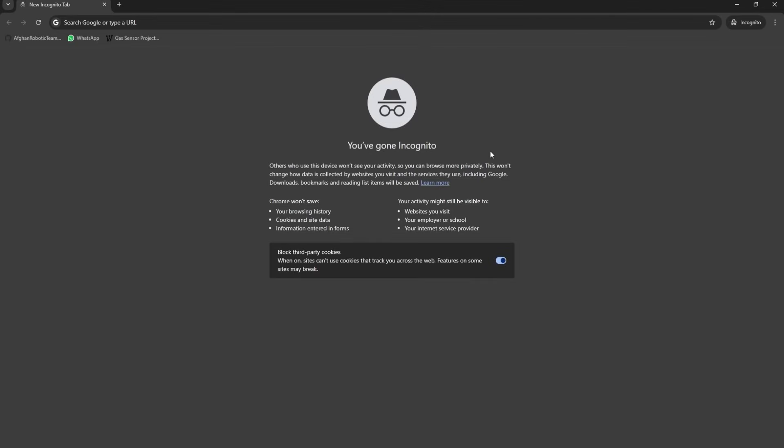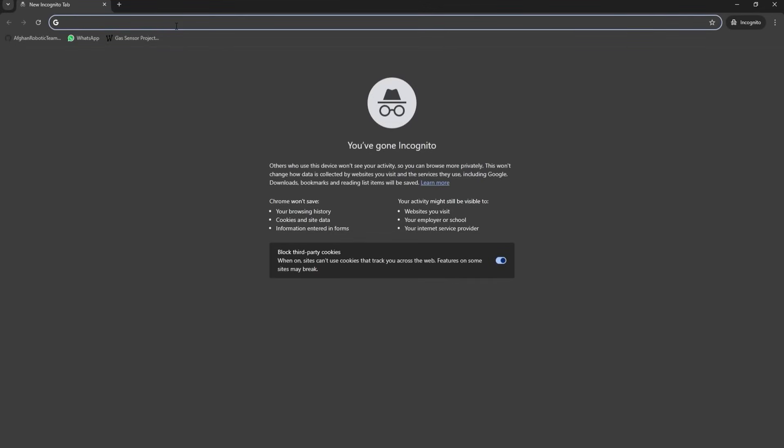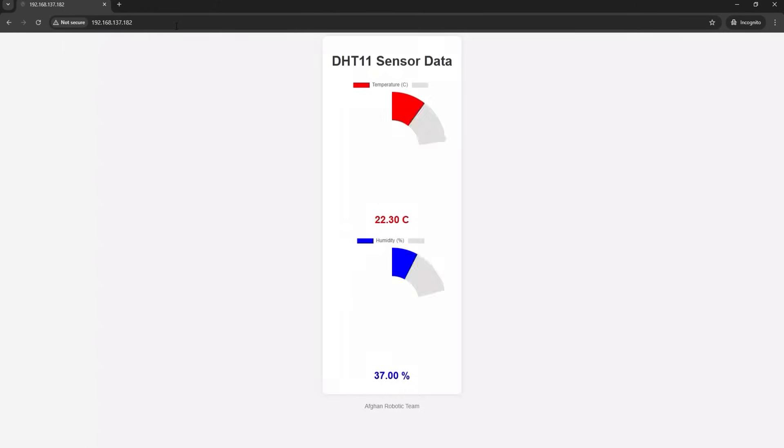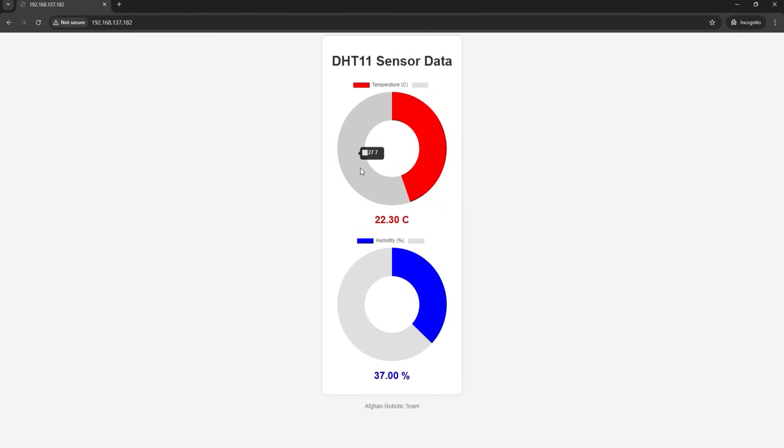As you can see, when we put the IP address in our browser, the interface shows up and as we refresh the browser, the temperature and humidity updates.